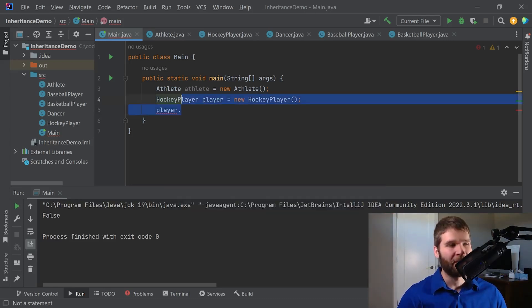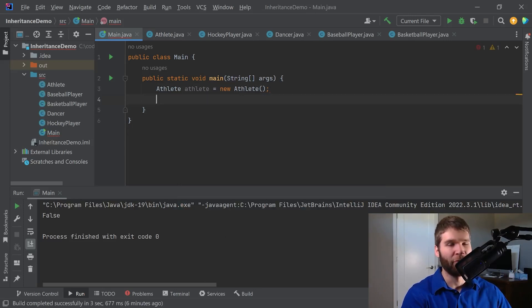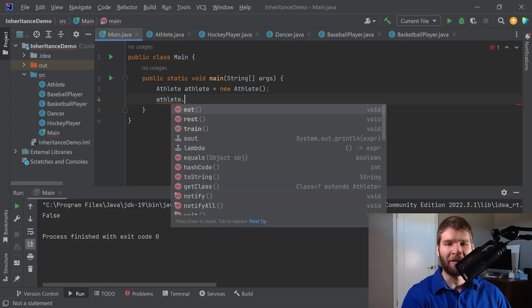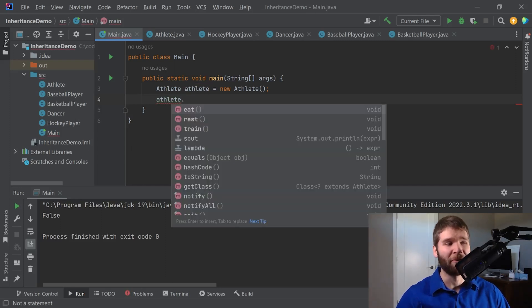So now the last thing I want to do is I want to go through what some of these object methods are. Some of these things are a little more complicated, so I'm not going to deep dive every single one of them, but I'm going to go through a few examples.